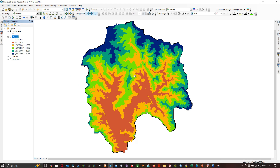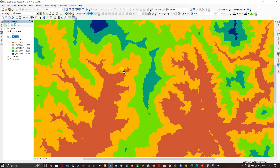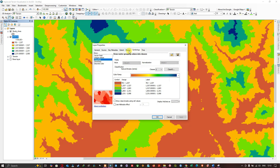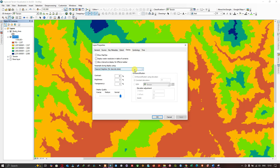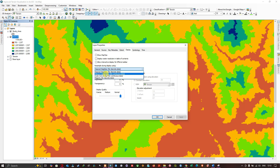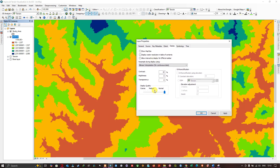When zoomed in on the elevation data, you can observe pixelated corners. To remove those, right-click the DEM layer and go to Properties, then navigate to the Display section. Select the Resample During Display option and choose Bilinear Interpolation. Click Apply, and the pixelated boundaries are now removed.